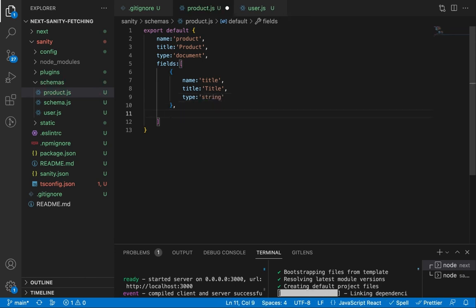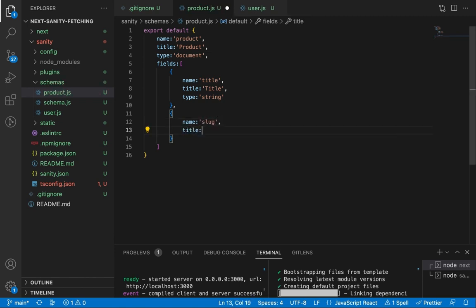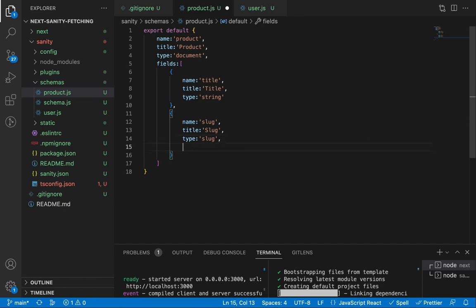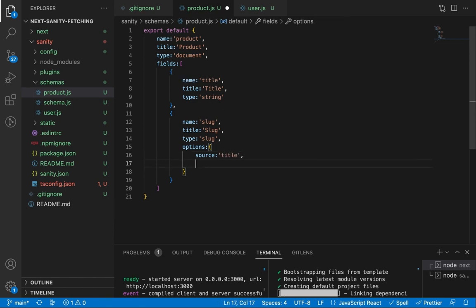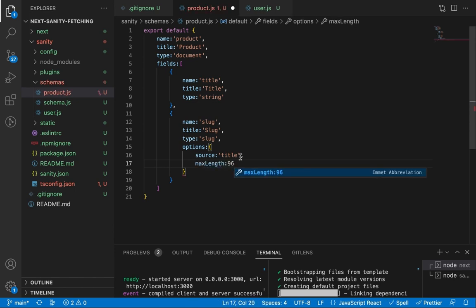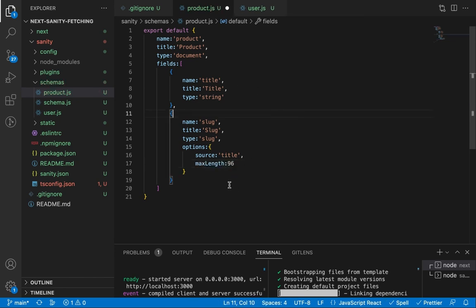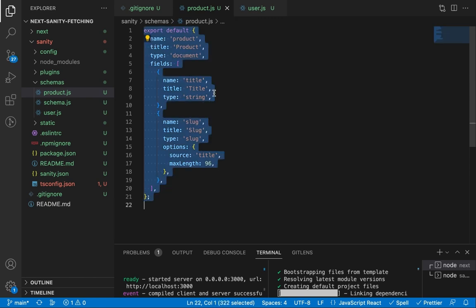Let's add another field. The name is 'slug' — we use slug because we need it to be found easily by search engines. The type is 'slug', and we add options: the source of the slug will be the title, and the max length of the slug is 96. Let's save it and copy it for the user schema.